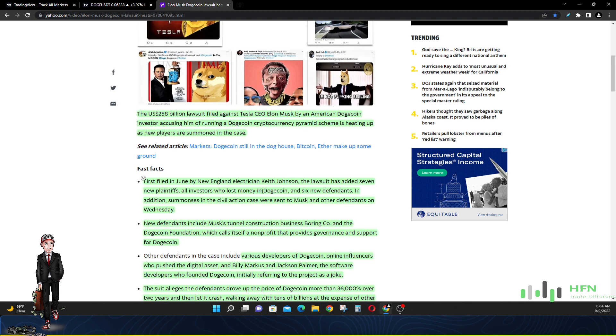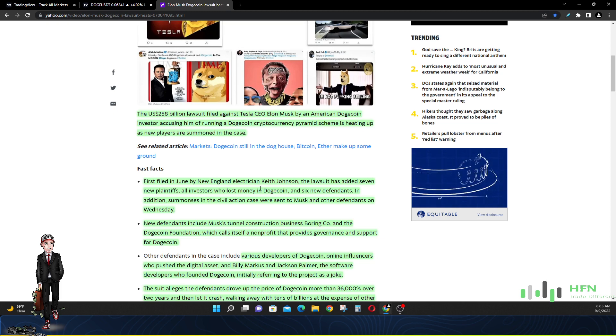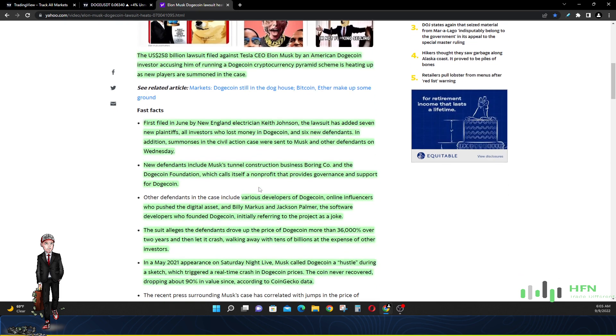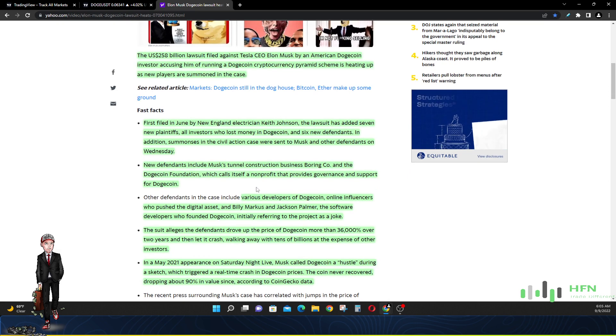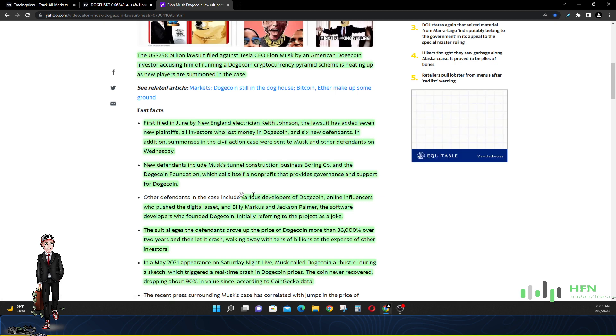Keith Johnson is suing CEO Elon Musk. They also added seven new people as complainants or plaintiffs, all investors who lost money in Dogecoin, and six new people to defend themselves. In addition, summonses in the civil action case were sent to Elon himself and the other defendants on Wednesday.